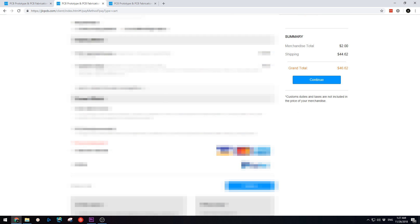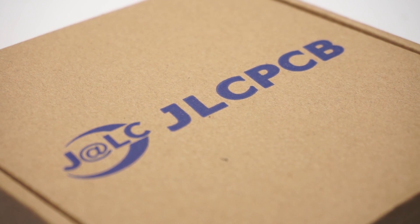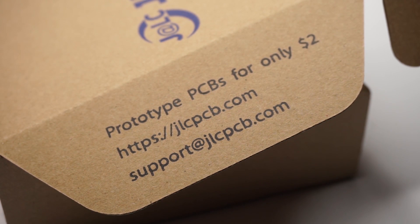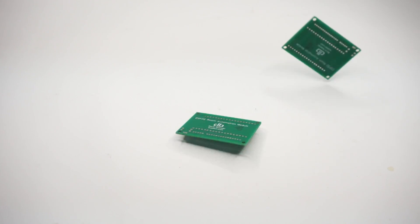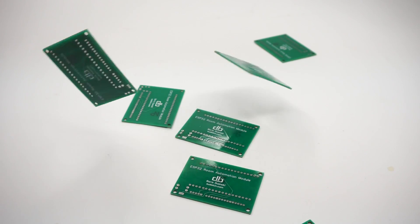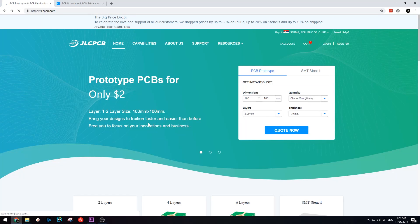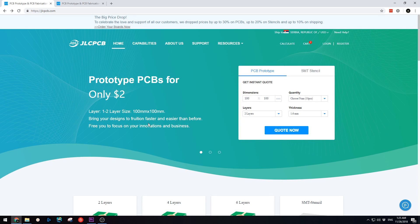After waiting for about a week, my new PCBs have finally arrived. As always, I was very happy with the end results and would like to thank JLCPCB once again for making this video possible.